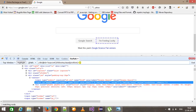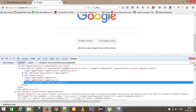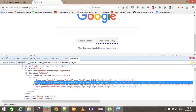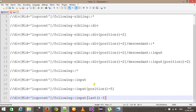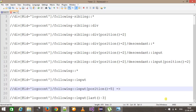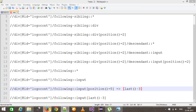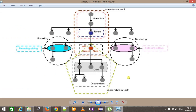Now here you can use one more function, that is last(). Last will calculate the index from the bottom. So I can specify last() and subtract by 3 — so it is going to select the fifth node, which is our required element. So the same XPath can be rewritten like this — this is equivalent to last() minus 3. In this manner you can use the following axis view to find the XPath.